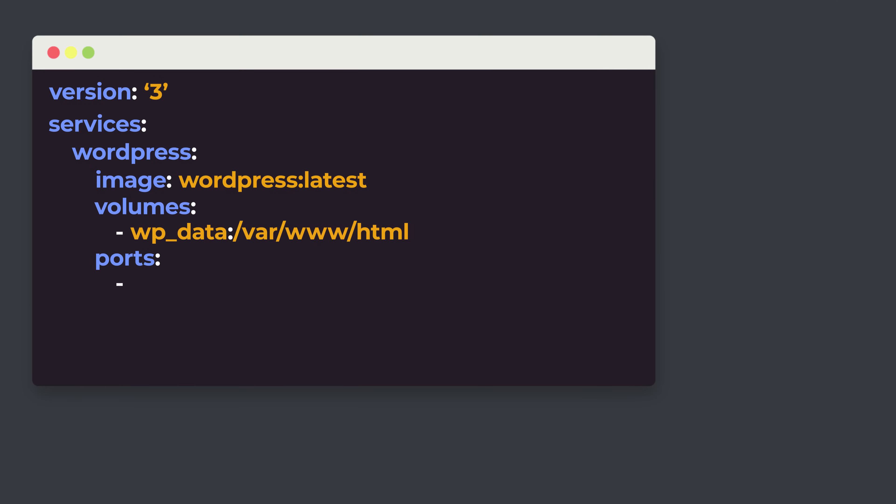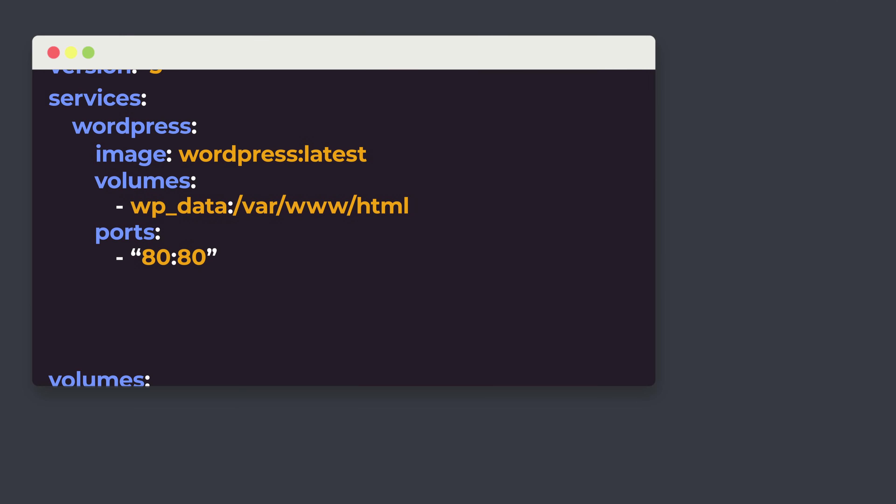The WordPress container we want to be able to access from a web browser, so we need to expose a port from the container and map it to a port on the host machine. We'll only need a single port exposed — port 80 for HTTP, which our web browser will default to. The first number is the host's port, and we need to map that to an internal port for WordPress, which will also be 80. Note this is HTTP traffic with no SSL.